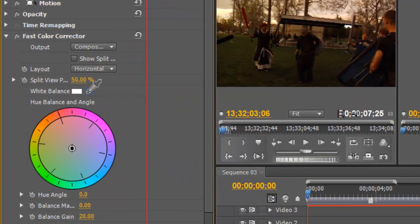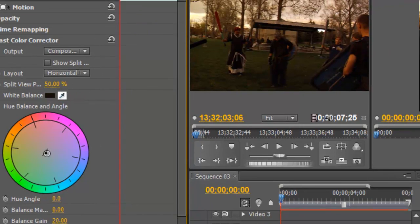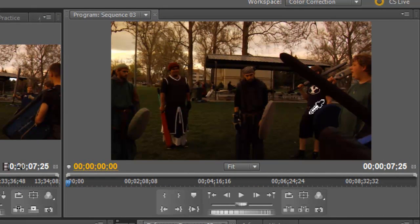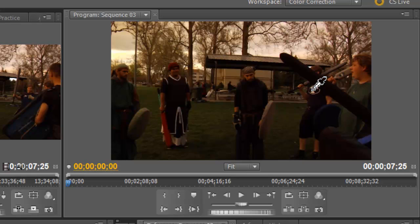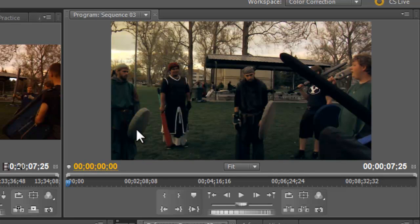So I'm going to click on this little eyedropper here next to white balance. And I'm going to find the spot on my video that is as close to white as I can get. This little Y on this guy's shirt here is pretty close to white. So I'm going to click on that. And you can see it already balanced it. It took the excessive orange out of it.